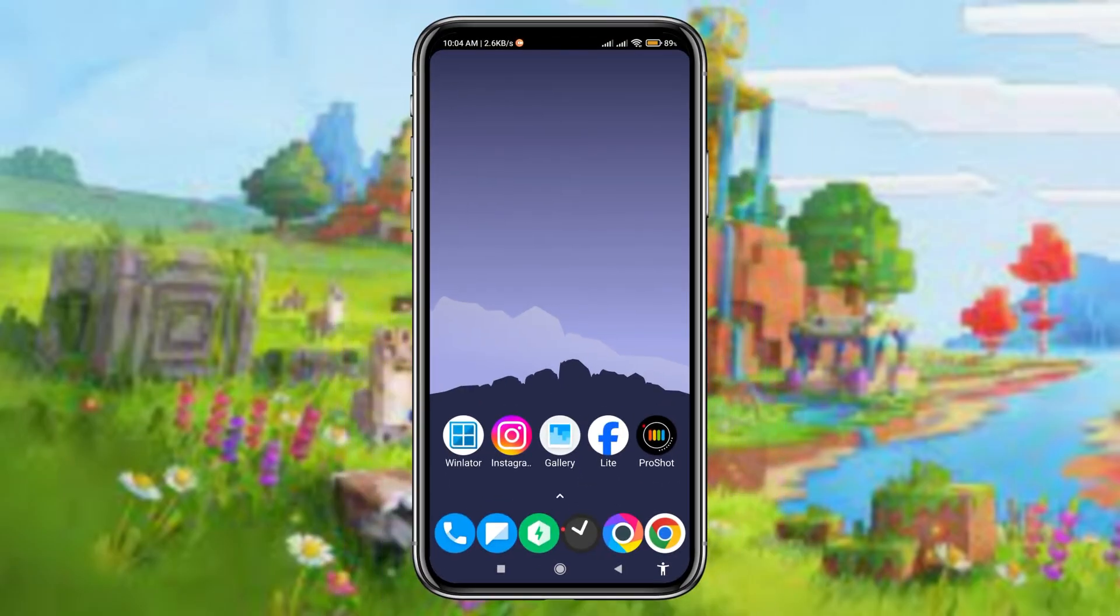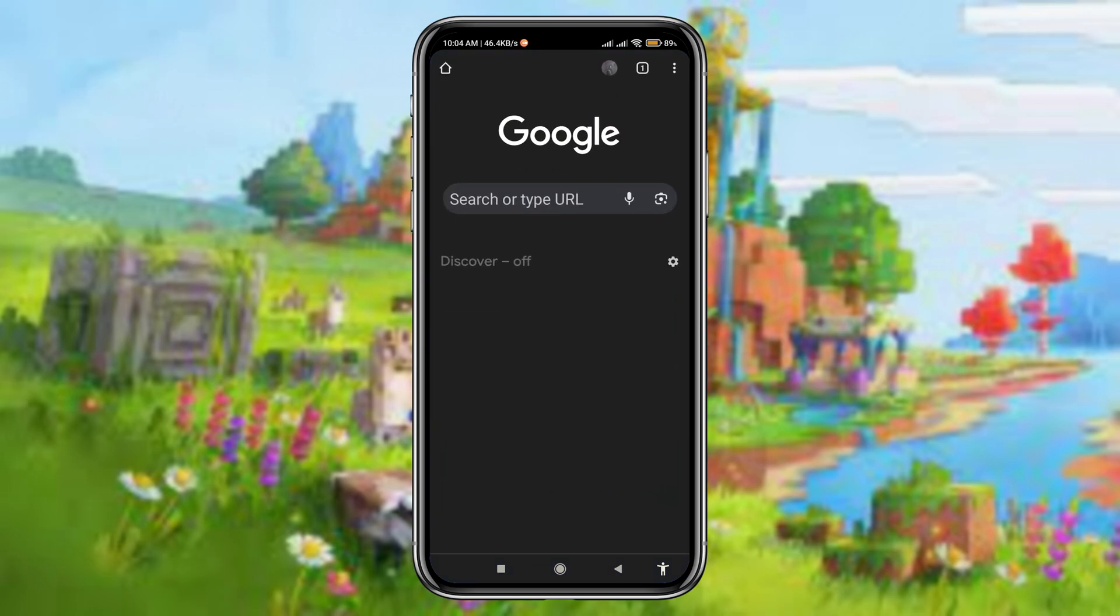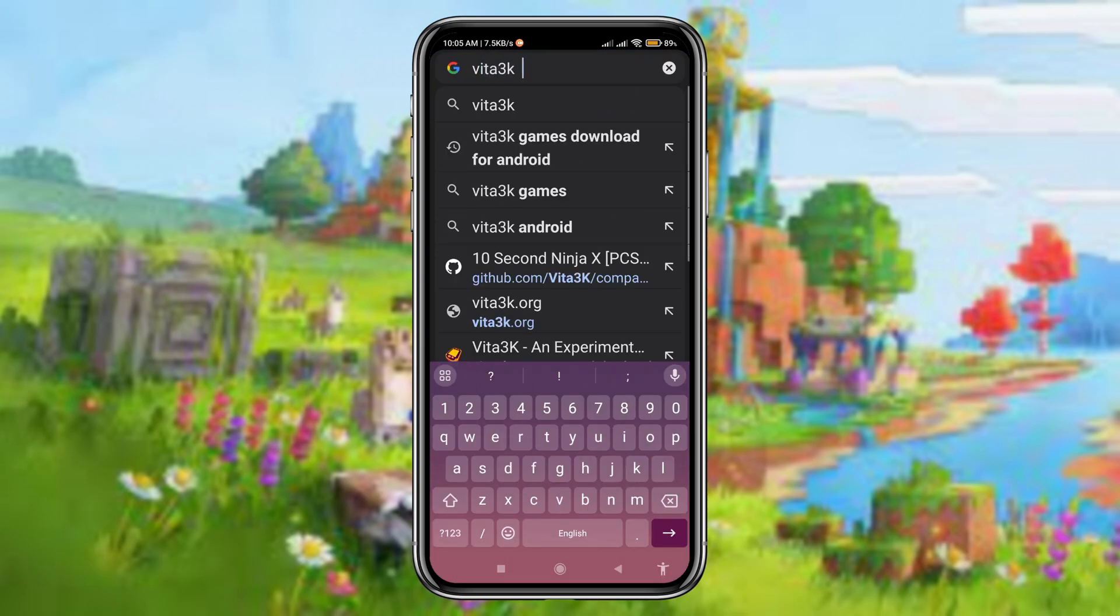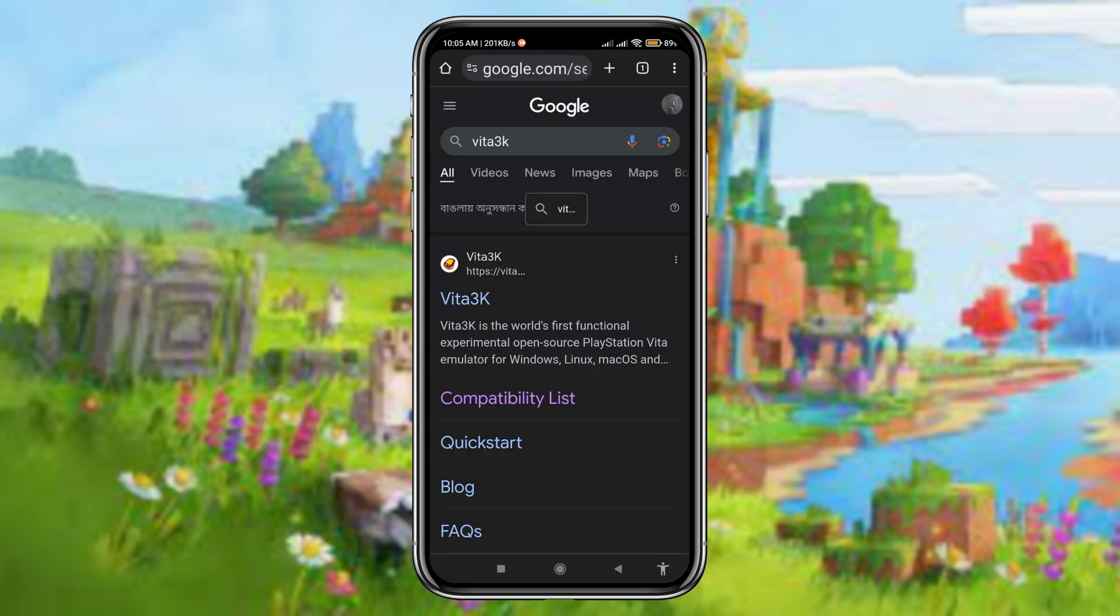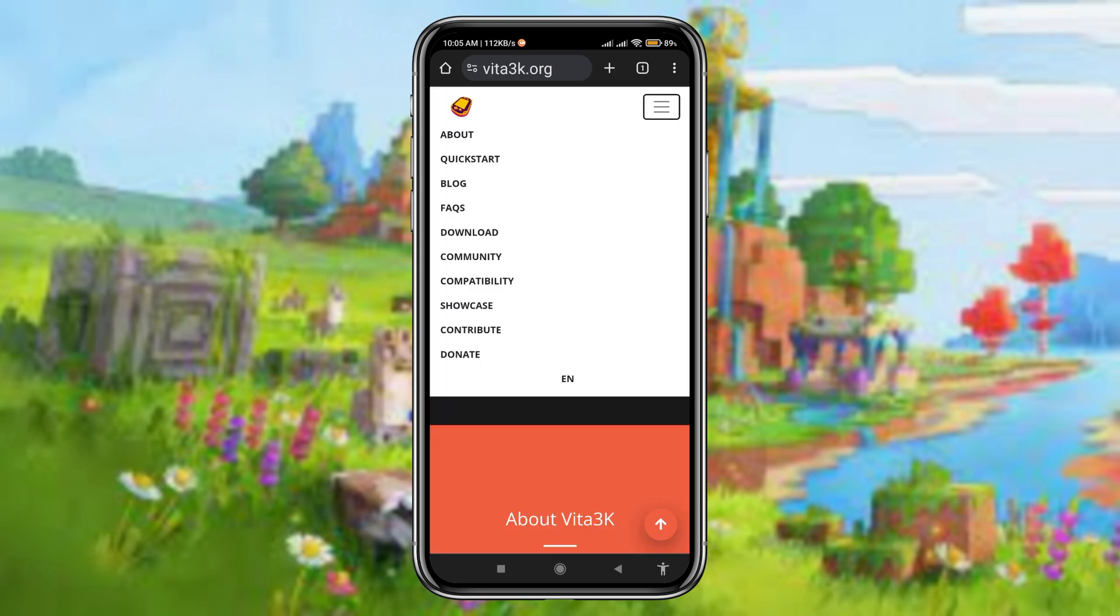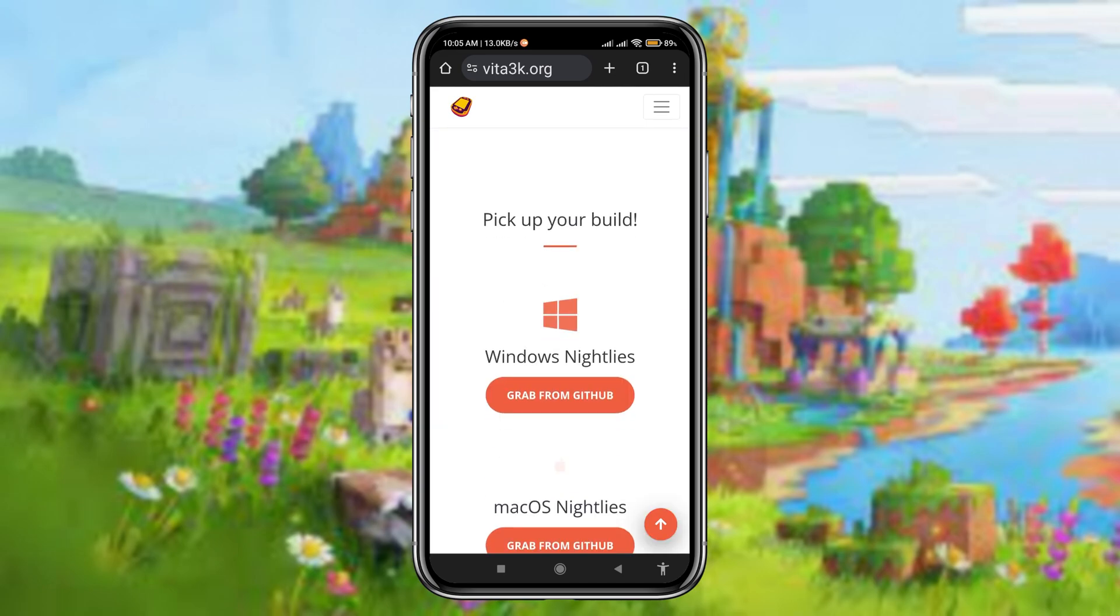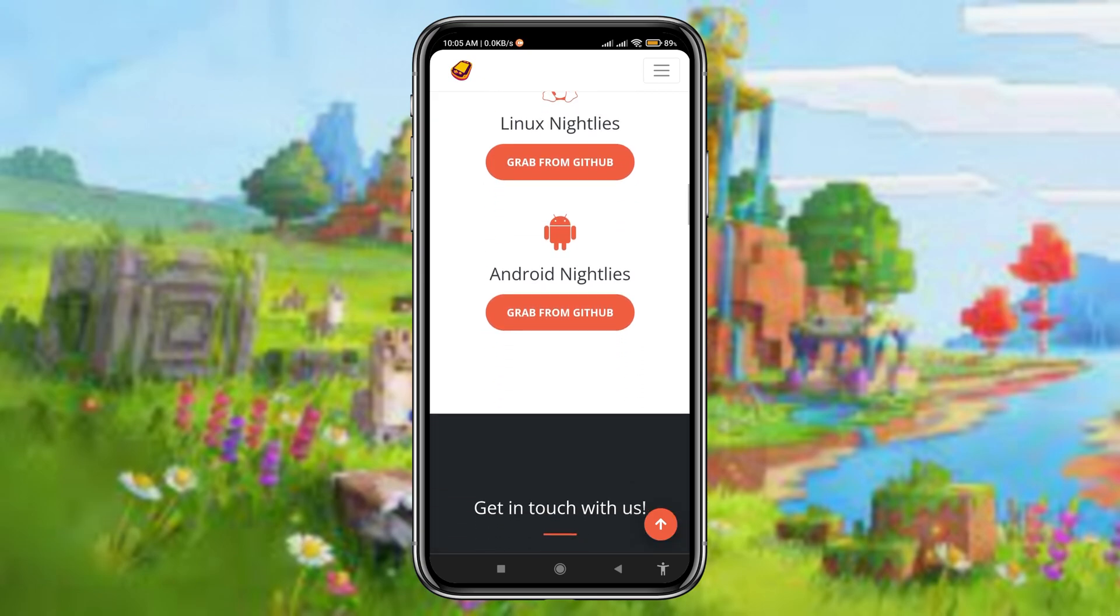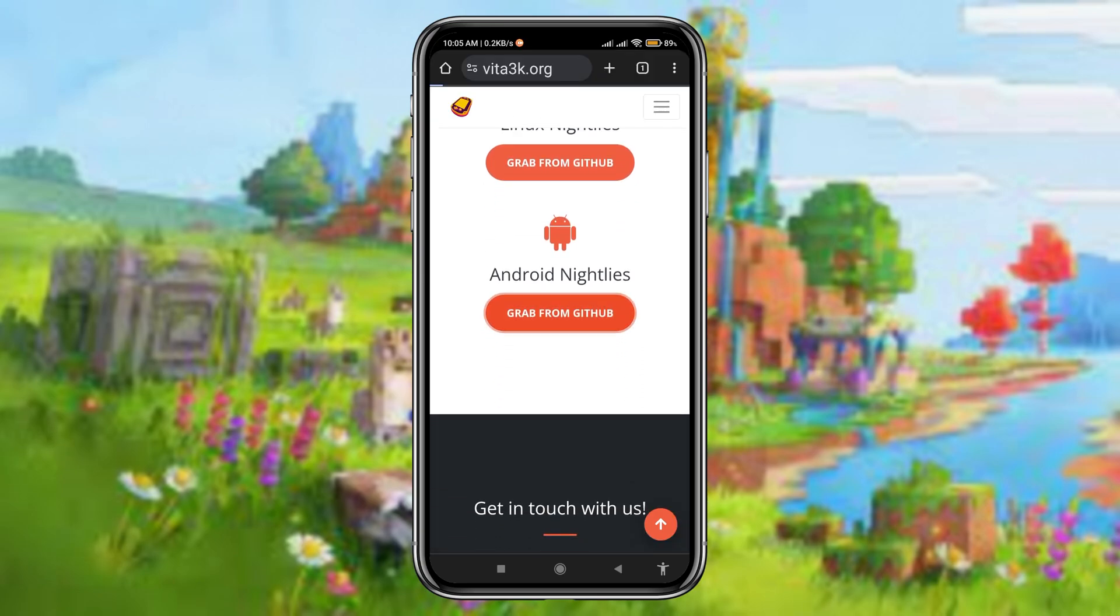First, open the browser and search for Vita3K, then open the following link: vita3k.org. You can check the description for the website link. On the Vita3K website, click on the three dots, then tap on download. It will give several download options for various platforms. Scroll down and click on Android APK, which is dedicated for Android devices.